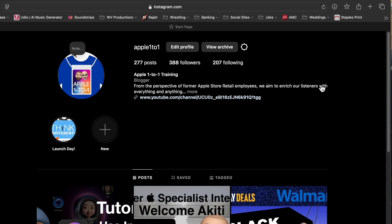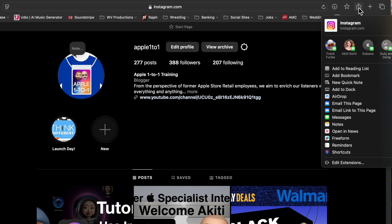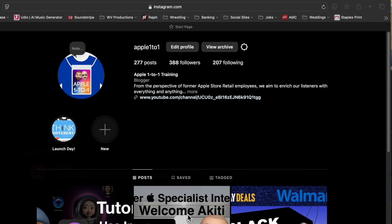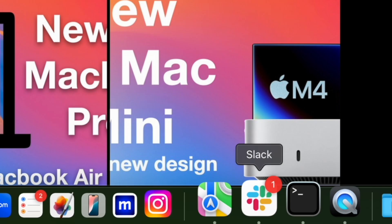We're going to take Instagram and make an app directly on the computer. In the top right corner of Safari, go to Share, and there's an option called 'Add to Dock.' When you click that, it automatically takes the icon of the website, gives you the name and web address, and tells you an icon will be added to your dock and Launchpad. Hit Add.